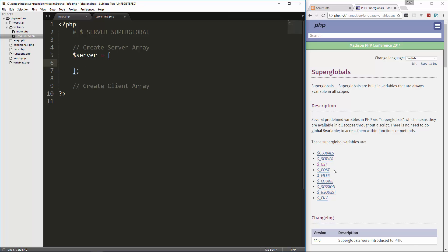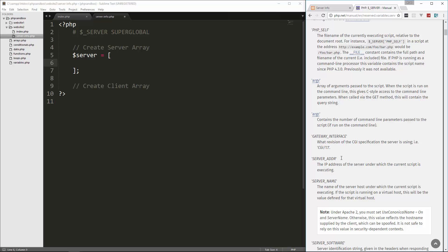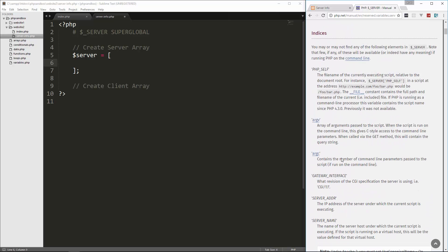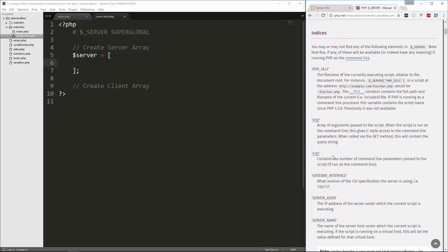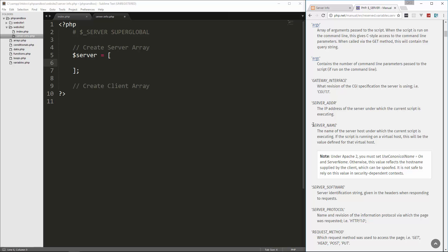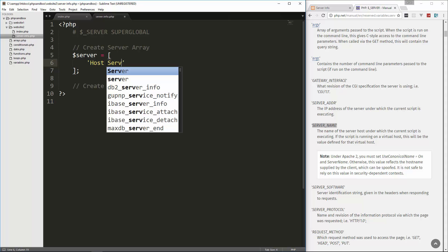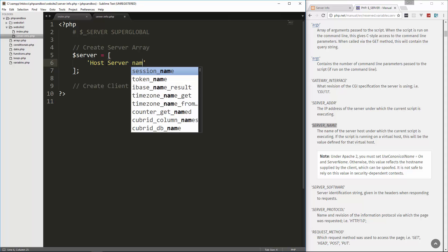Now if we click over here on server, it should tell us the different values we can use. So let's take for instance server name. This gives us the name of the server host under which the current script is executing. If the script is on a virtual host, this will be the value defined for that virtual host. So basically it's the host server name.